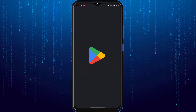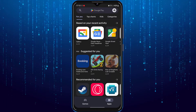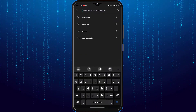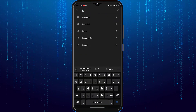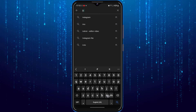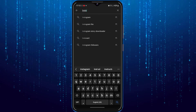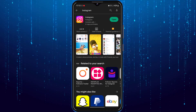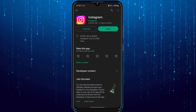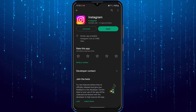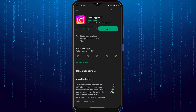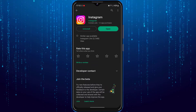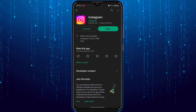First, open your App Store or Play Store depending on what device you have. Search for Instagram and check if an update is available. If an update is available, then update your Instagram app and check if the problem is fixed.